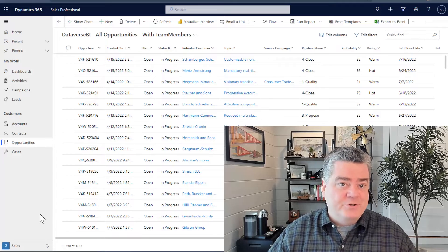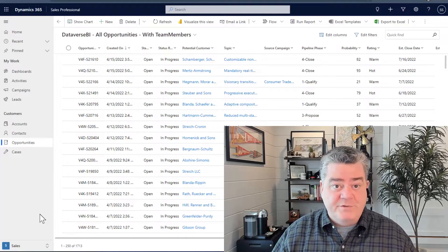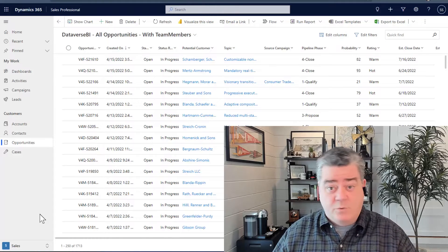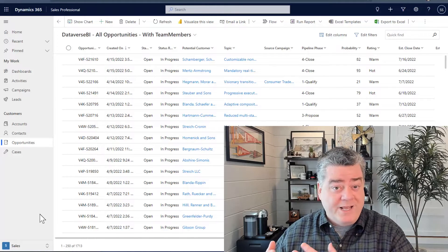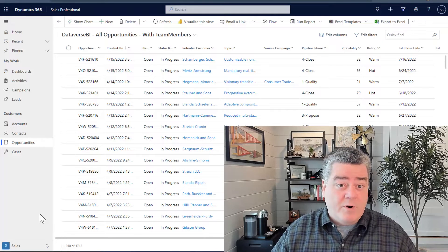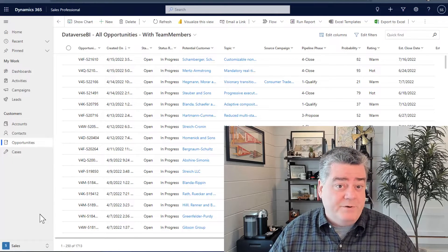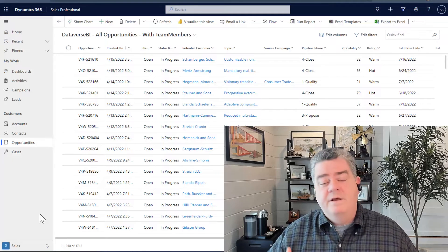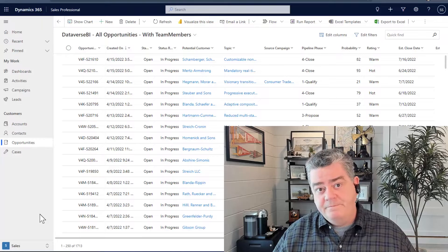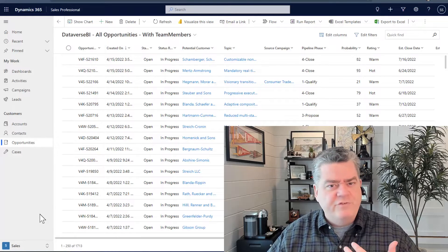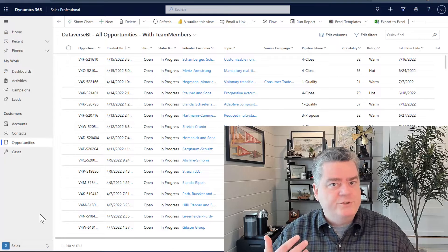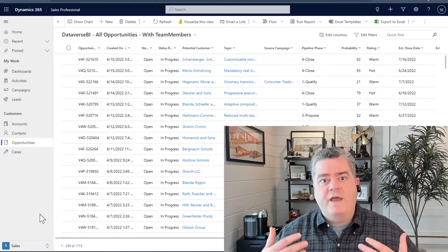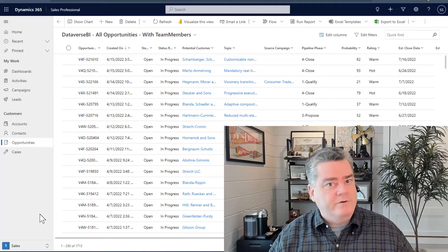Each day as our users are interacting with Dynamics 365 — whether through the customer service app capturing service cases, the marketing app running marketing campaigns, or the sales app capturing sales opportunities — they're looking at a lot of data, processing it, updating it, adding new records, and associating records with each other. All that information becomes a really rich source of data that we can use to learn from, improve, and report on, so we can make better decisions.